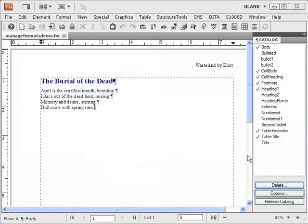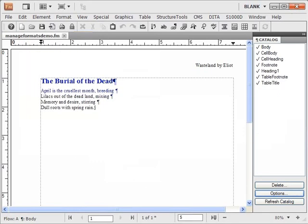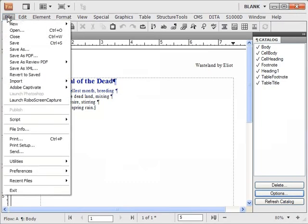Deleting unused formats in one go is easy too. To go ahead with the rest of the demo, I shall not save the changes I just made.